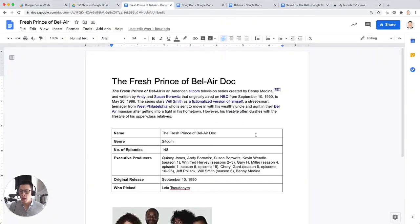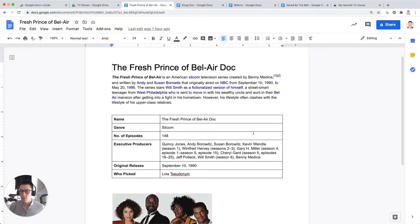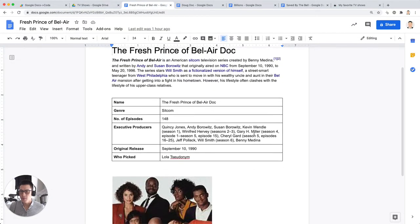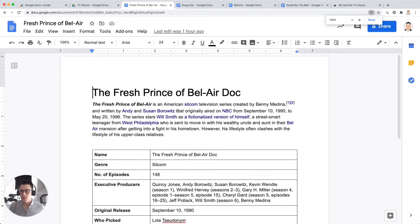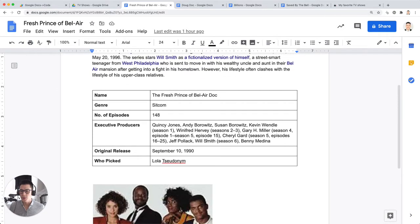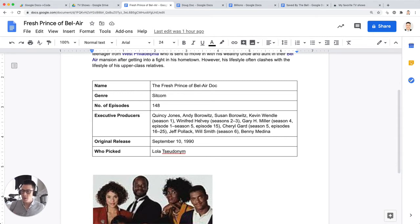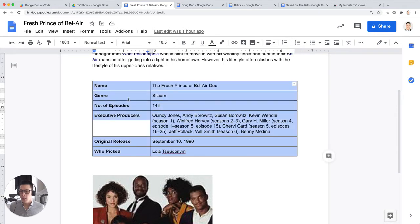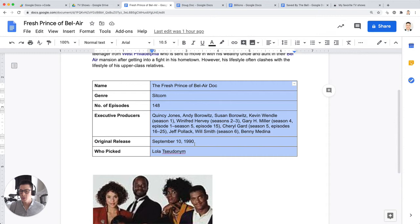This is the actual Google Doc for Fresh Prince of Bel-Air Doc, and you'll notice that there's words, but there's also a table that contains information, generally speaking, about this Google Doc. Sometimes it's a project brief, or it might be a bug report, and you'll have a kind of standard table like this with the column names on the left-hand side in column one, and then the values in column two.